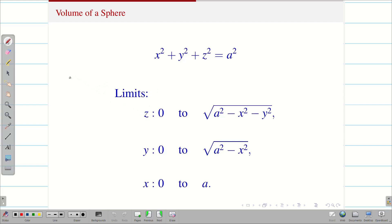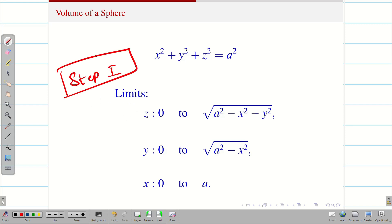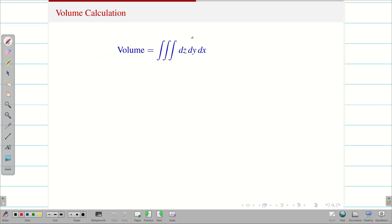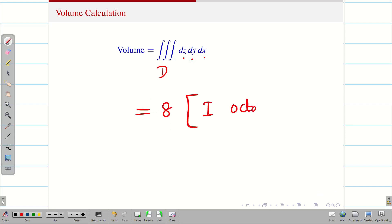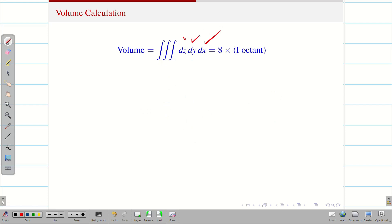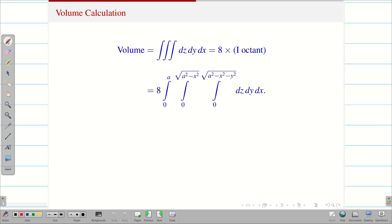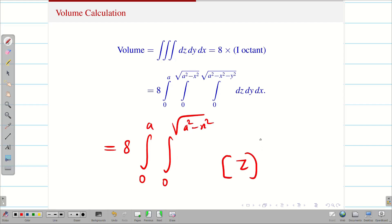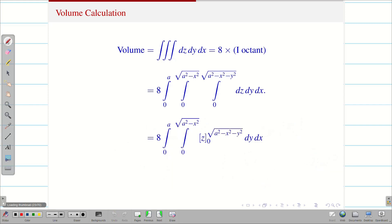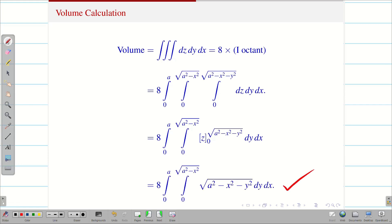Step 2: write the formula. Volume = 8 times the first octant integral. Substituting the X, Y, Z limits, integrating dZ gives Z evaluated from 0 to √(a² − X² − Y²), which gives √(a² − X² − Y²) dy dx. Substituting the upper and lower limits, we now need to integrate √(a² − X² − Y²) with respect to Y.